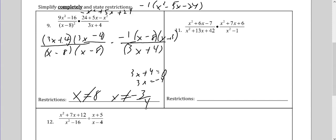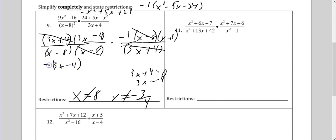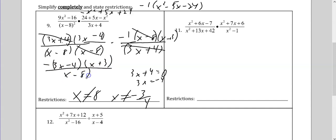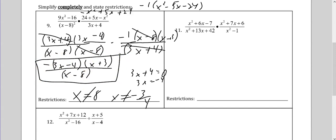x minus 8 squared — we don't have to do it twice — simply x cannot be 8. For 3x plus 4, solving gives x cannot be negative 3 fourths. Now the fun begins: 3x plus 4 cancels with 3x plus 4, and x minus 8 on the bottom cancels with x minus 8 on the top. That leaves me 3x minus 4 on top, negative 1, and x plus 3, over x minus 8. That's my final simplified answer.